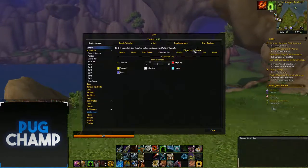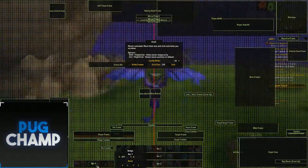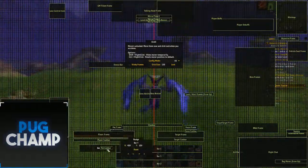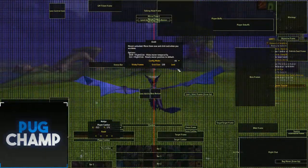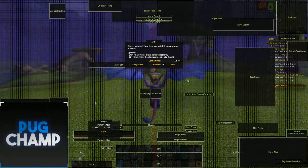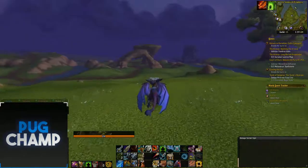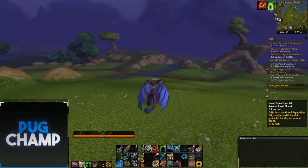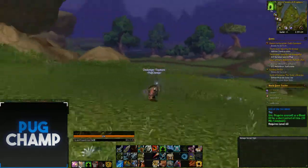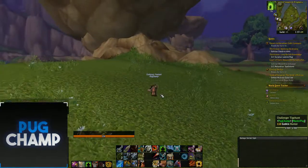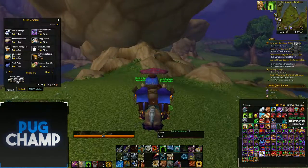As well as the three general action bars I have stacked on top of each other, I have a fifth one just as a utility bar. This has my flasks and stuff on there - just general things you don't use often, but it's good to have on your bars.